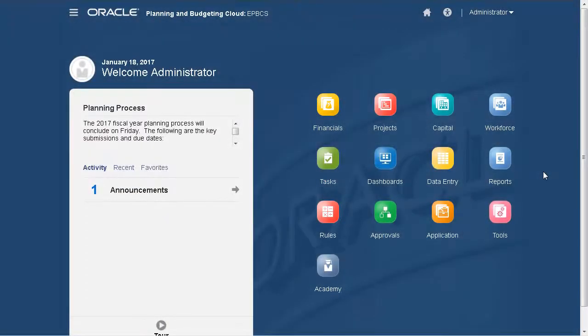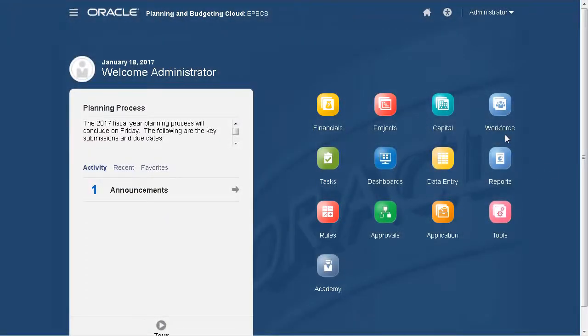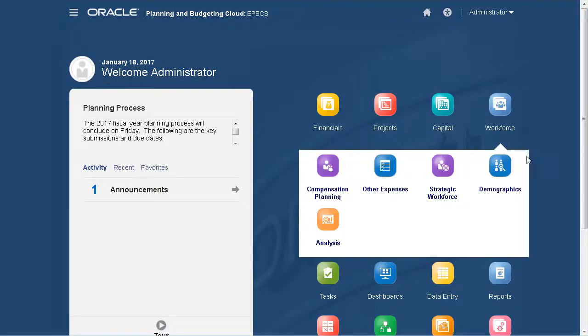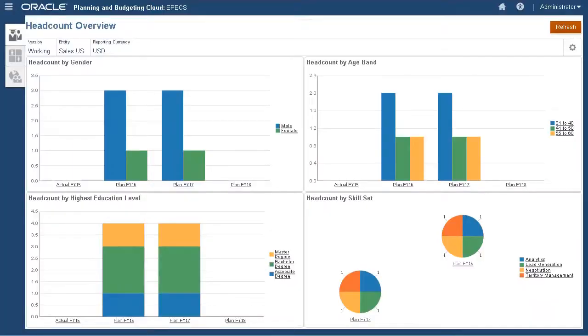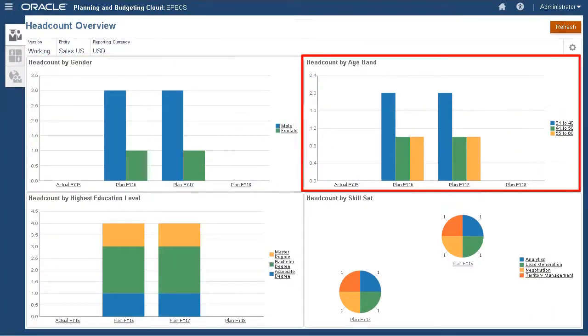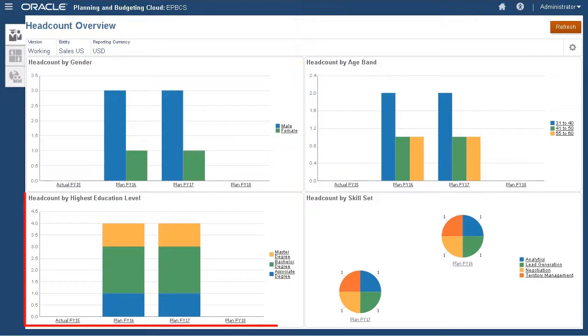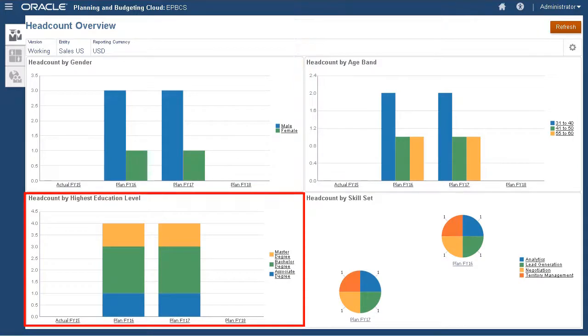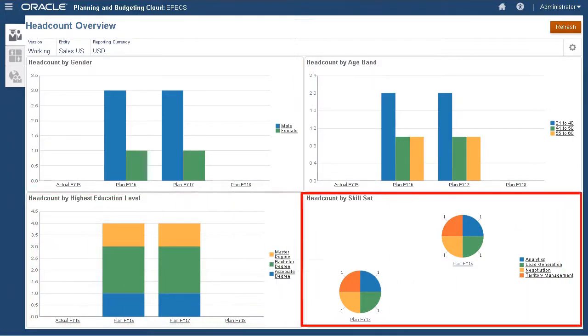Let's take a look at the demographics and properties that we are currently tracking. You can see here that we track workforce information by gender, age band, highest education level, and primary skill set.